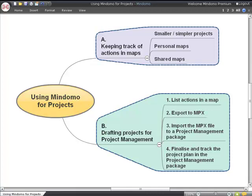Mindomo can help with project work either by tracking a small project completely within the map, or by helping you to prepare a bigger project for tracking elsewhere.